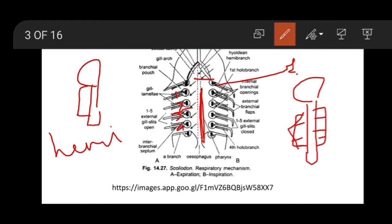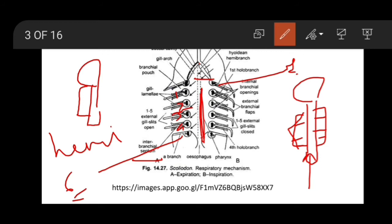Only half side of the gill lamellae is present. You can see here one to five open gill slits, and the sixth one is gill-less. You can also see the interbranchial septum — this portion is known as the interbranchial septum.